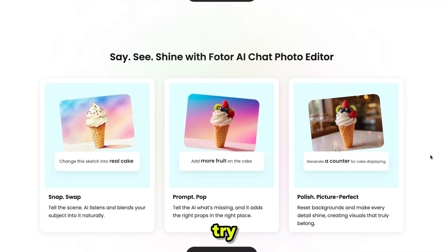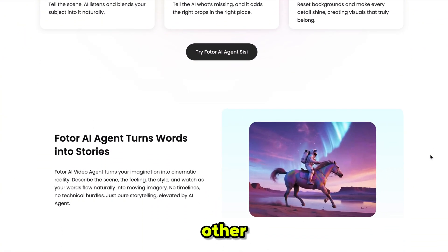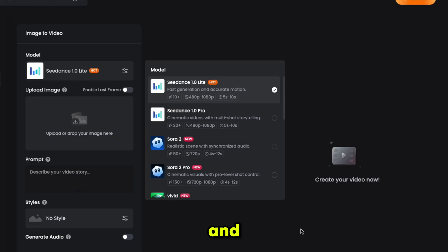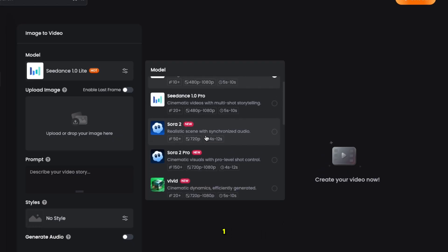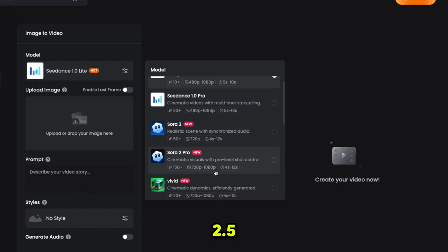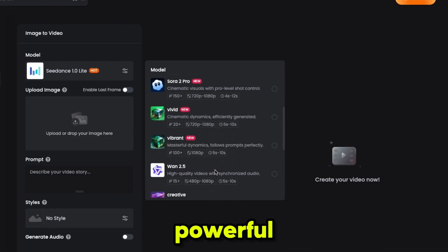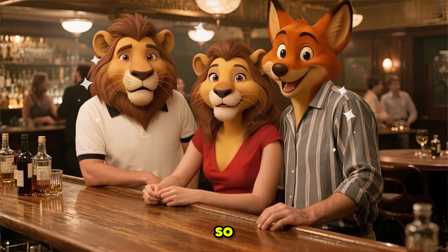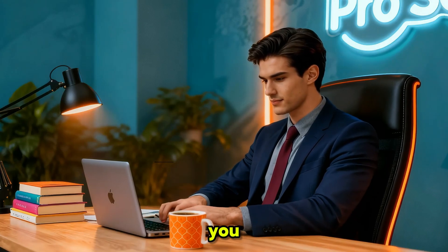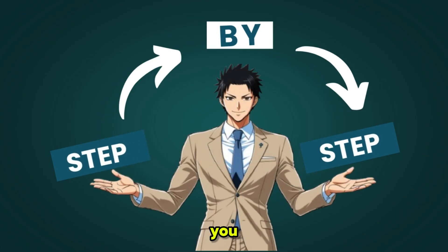Once you try it, you'll never go back to juggling other tools again. You can also access Sora 2, WAN 1.2.5, and many more powerful models right here. I'm going to show you everything step by step — make sure you pay close attention, and without wasting any time, let's start the video.